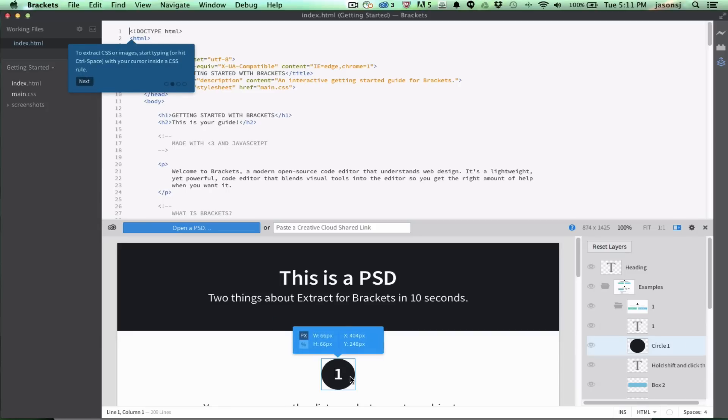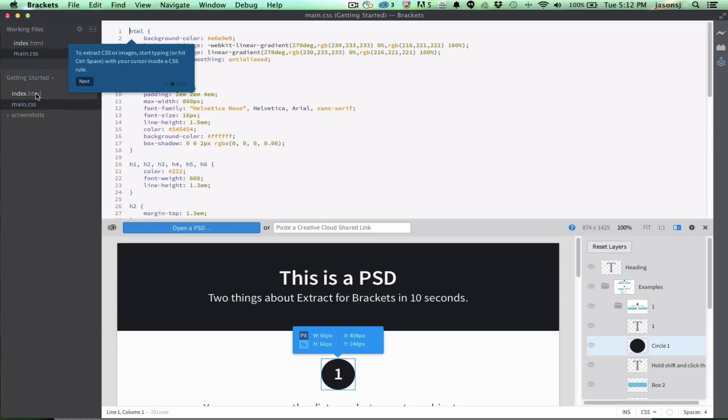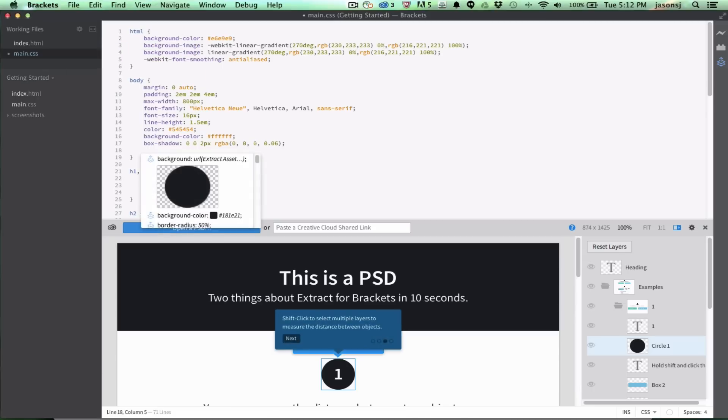When I select that, a new pop-up will show up that says to extract CSS or images, start typing or hit control space with your cursor inside of a CSS rule. So, I'm going to find the CSS file that I can use here, and I'm going to hit control space to pull up Code Hints, and then I see Code Hints for this selected layer, which is this dark circle.